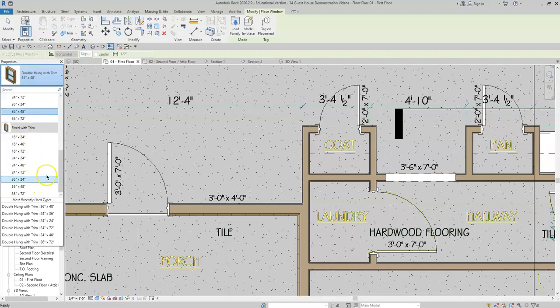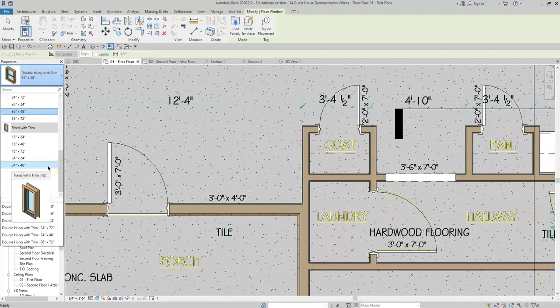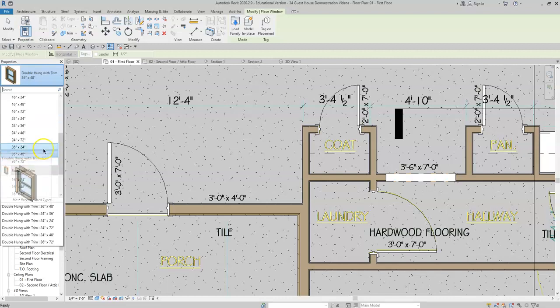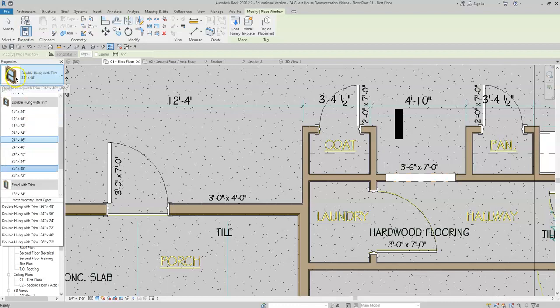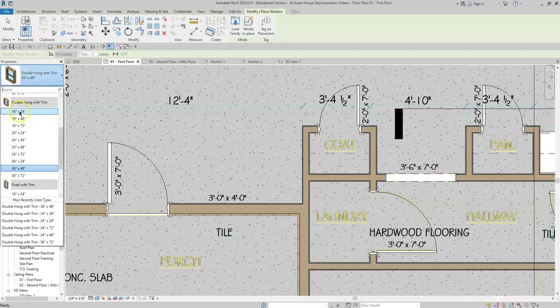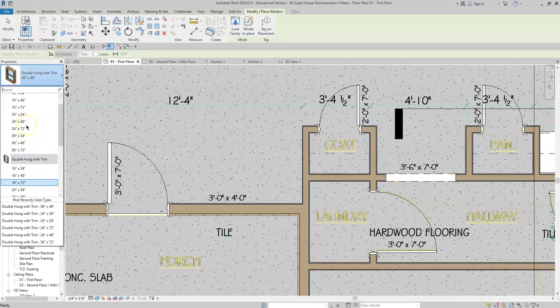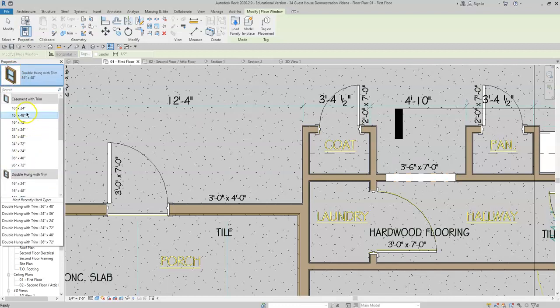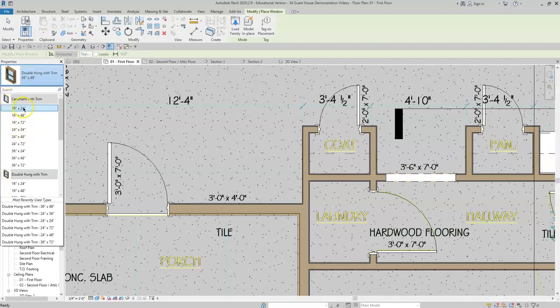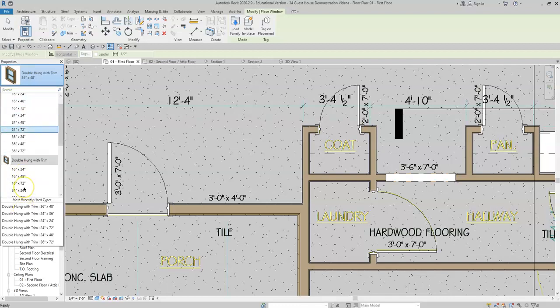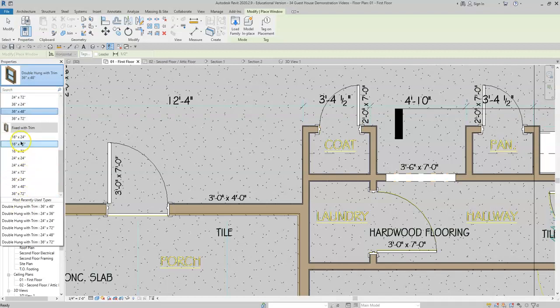Most of these windows are going to be double hung windows, which means that the window will open from the bottom up, whereas a casement window would probably open like a door from one side to the other and a fixed window would not open at all.